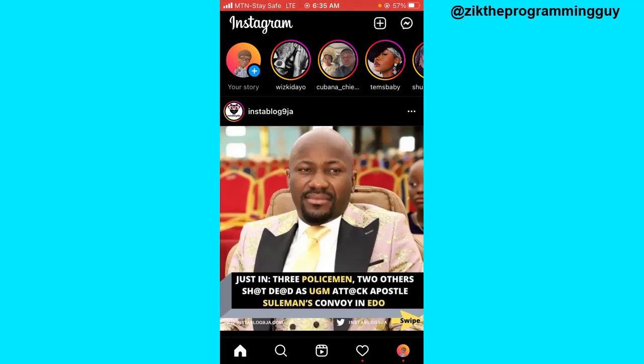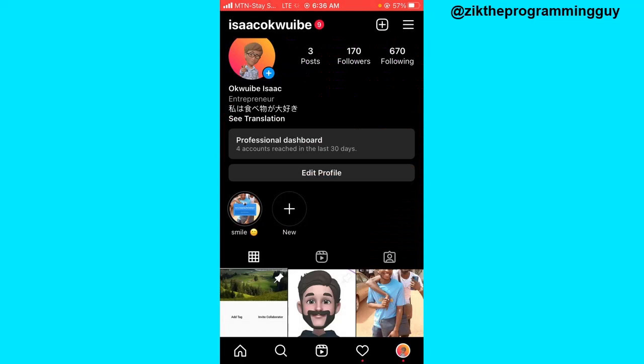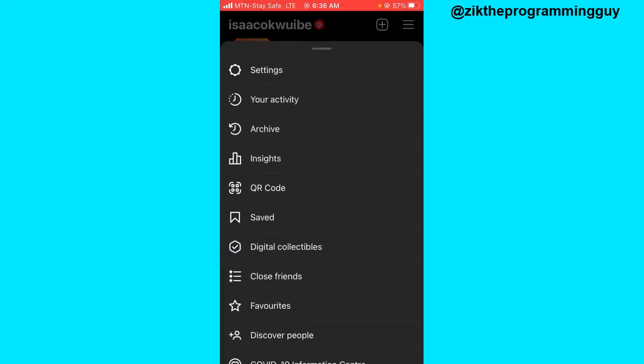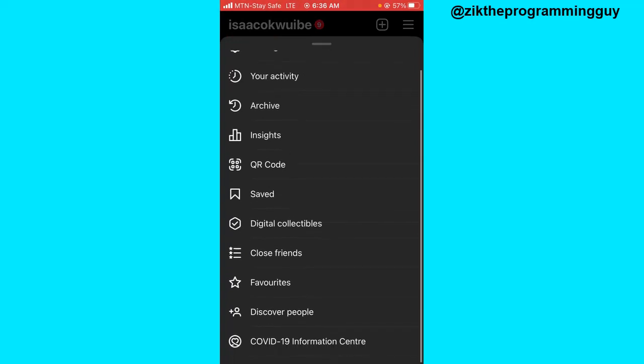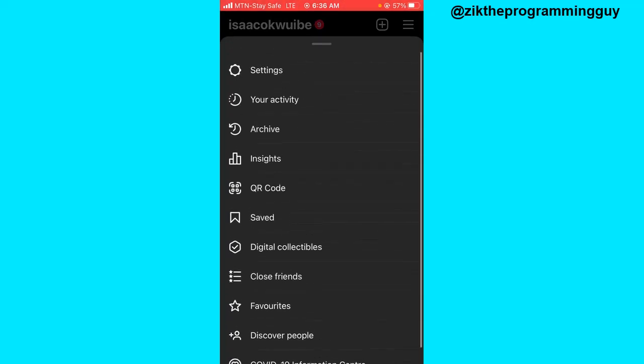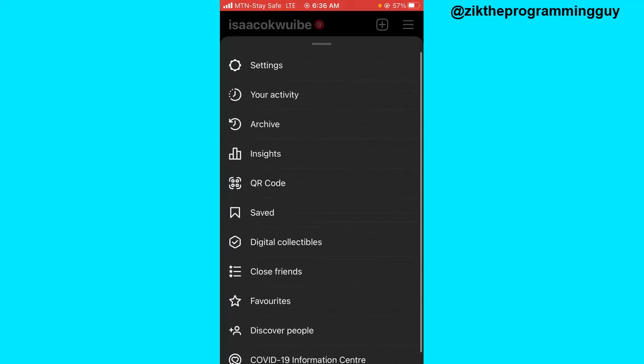step to take is to open your Instagram app and head to your profile. Once you're on your profile, click on the three lines at the top right corner and then click on Settings at